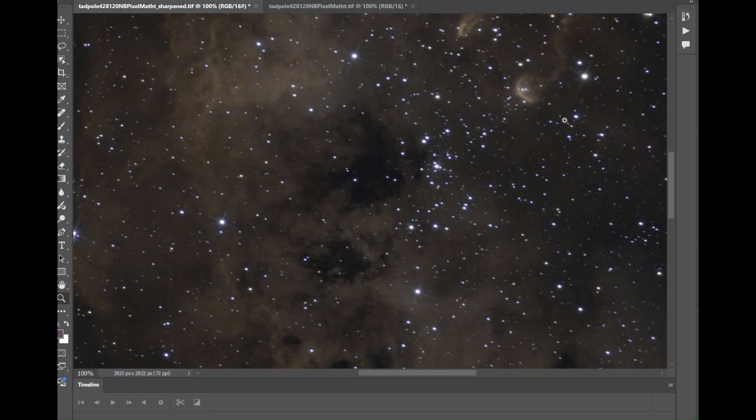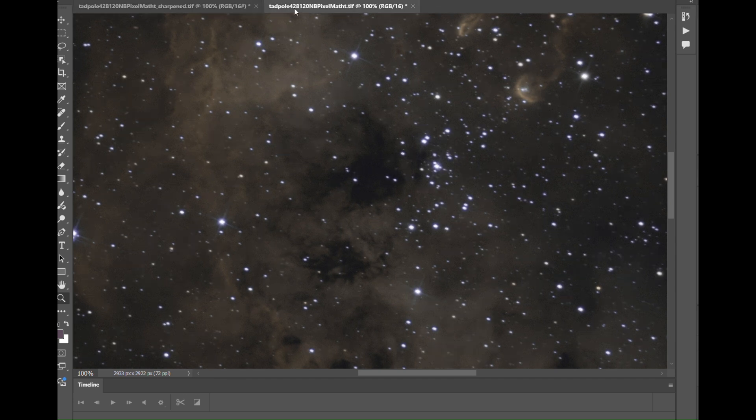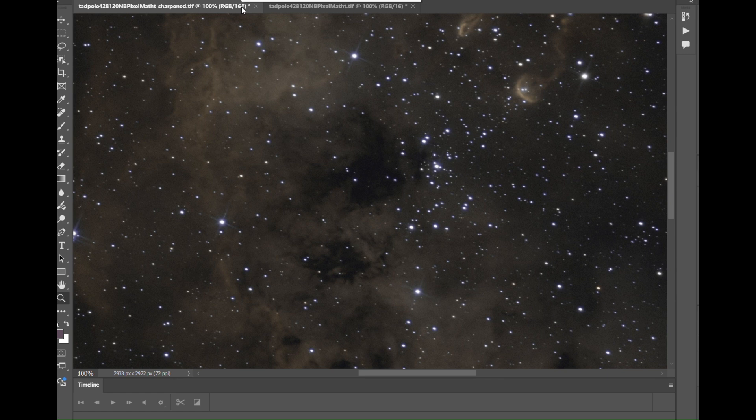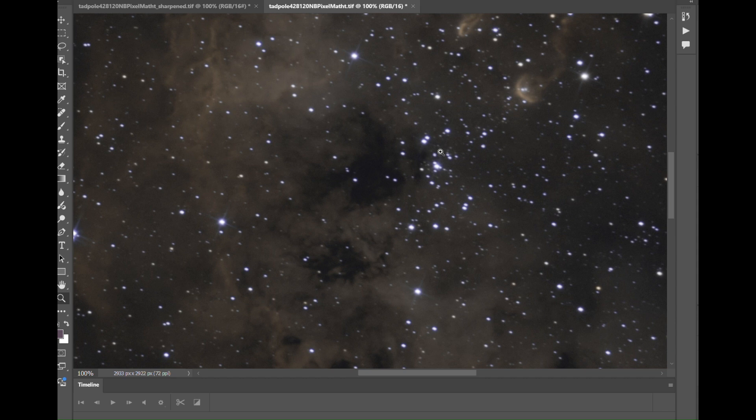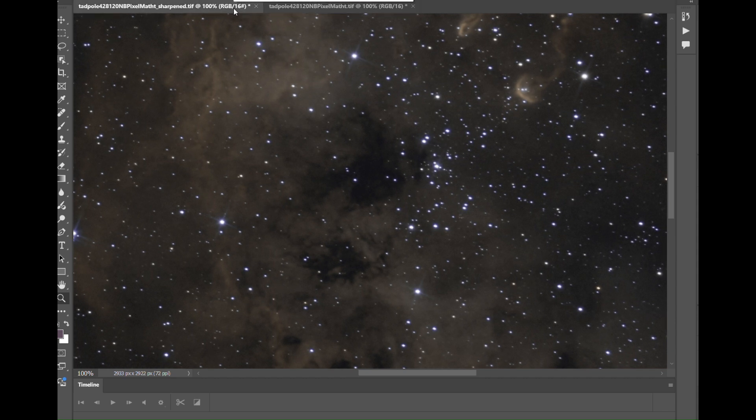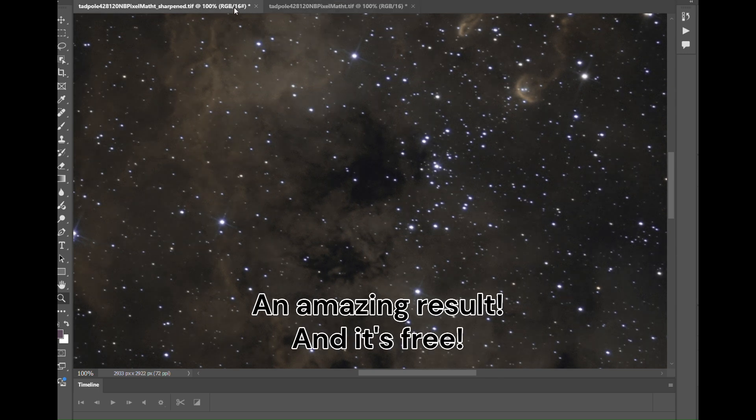And also at this filament where the tadpole is, is much clearer in the sharpened version. Look at these bunch of stars. They're unresolved in the unsharpened version and very sharp. An amazing result. And again, absolutely free.